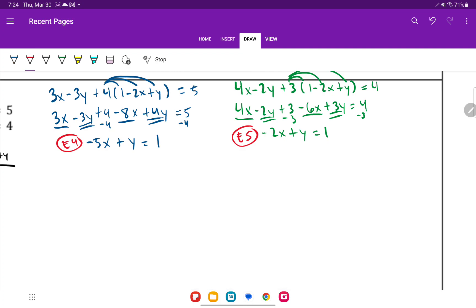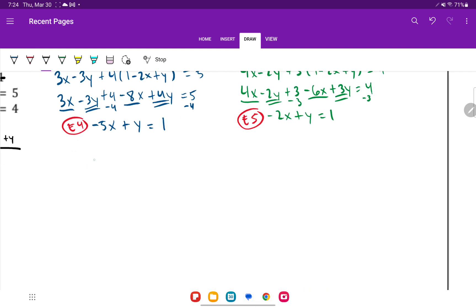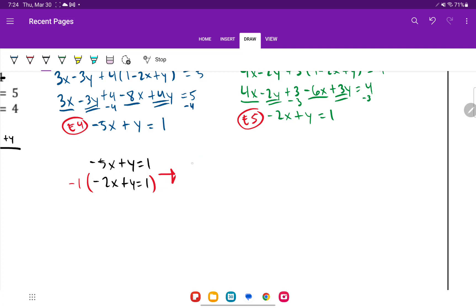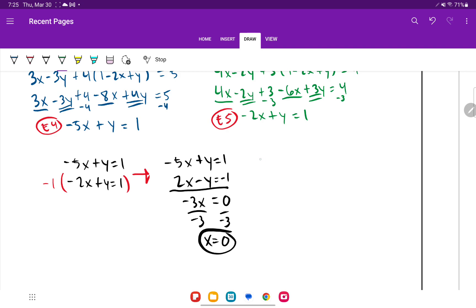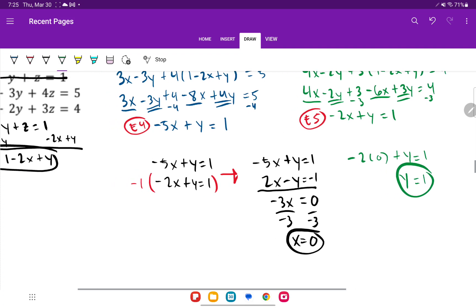Now I stack equations 4 and 5: negative 5x plus y equals 1, and negative 2x plus y equals 1. I'll multiply equation 5 by negative 1 to get 2x minus y equals negative 1. Adding: negative 5x plus 2x is negative 3x, the y's cancel, and 1 minus 1 is 0. So negative 3x equals 0, giving x equals 0. Plugging back into equation 5: negative 2 times 0 plus y equals 1, so y equals 1.